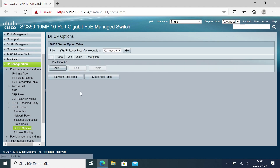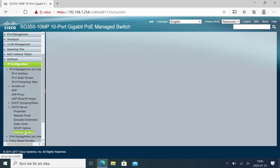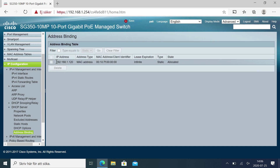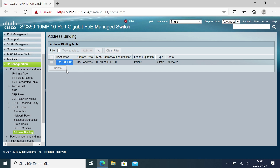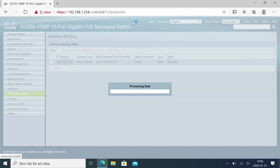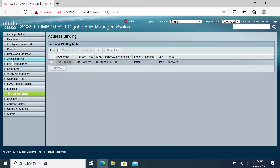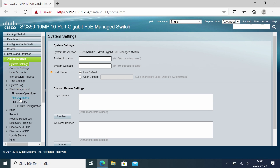DHCP options could be for example for an NTP server or similar. Address binding — this is the list of addresses that have been reserved in the DHCP server. We have the 1.120 that I added before with a MAC address. If we connect another computer, for example, we would get that computer in this list too, and that way we can see which MAC addresses got specific IP addresses. We'll press save to save the settings.